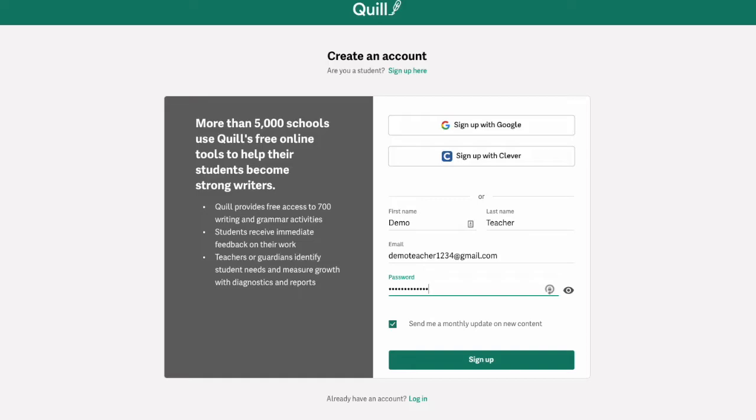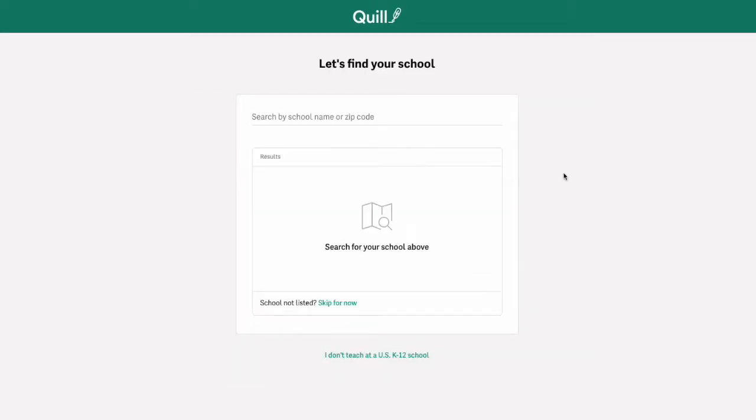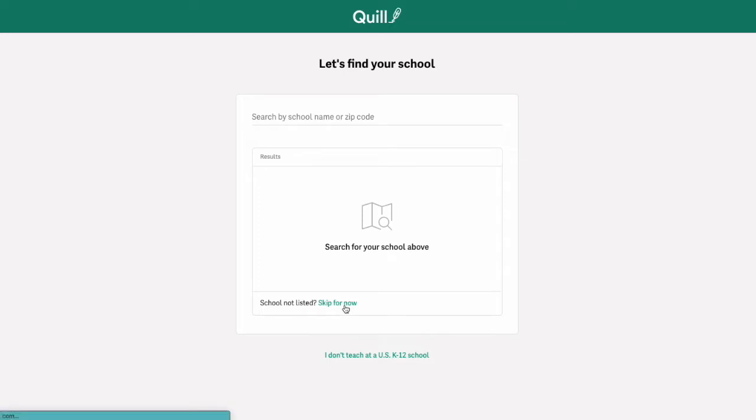Once you've filled out all those forms, then click the green sign up button at the bottom and then you'll have the option to select your school. You can either search by the school name or zip code or you can skip for now.